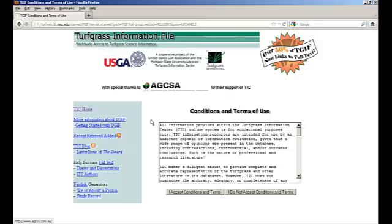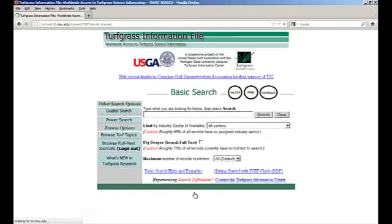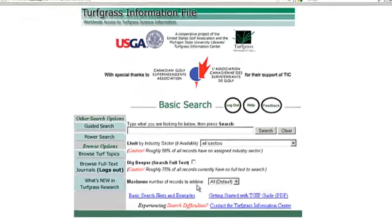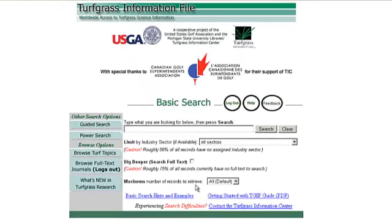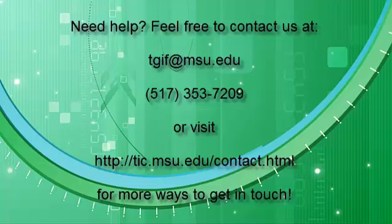You should then arrive at the TGIF Conditions and Terms of Use page. Click I Accept Conditions and Terms. You have successfully logged into TGIF and can begin searching. Thank you.